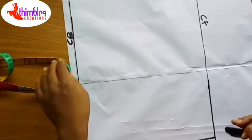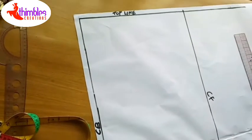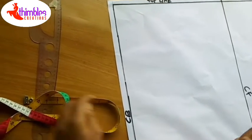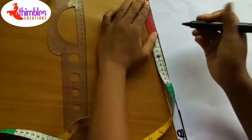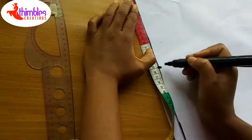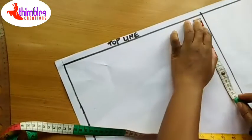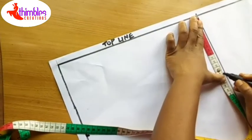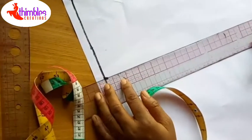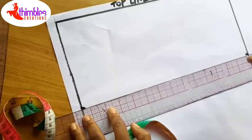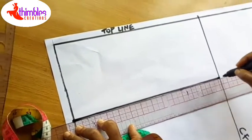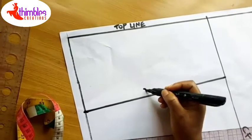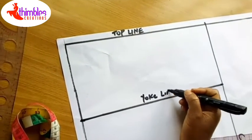From the top line, I measure 15 centimeters down. When I measure 15 centimeters down, I'm going to get it on the other side too. 15 centimeters. And here is my yoke line. I'll label it yoke line.